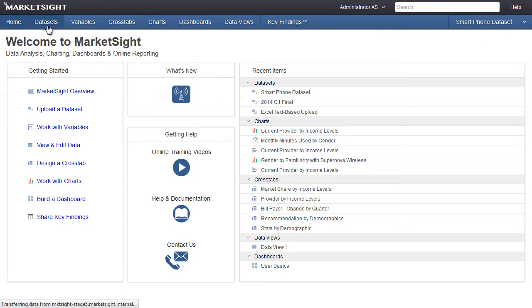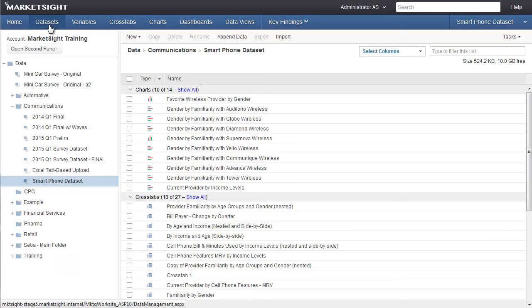Datasets is now where you go to upload a new dataset and manage all the data in your account. It used to be called Navigator. It's also now an entire page with more space to do your work instead of a small window.